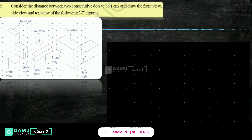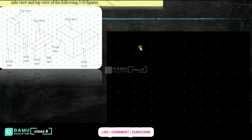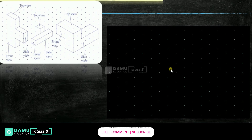Hello viewers, thanks for watching our videos. Please subscribe. We are continuing with the third one. So the front view is this one. The observer is standing here. From this side, these are all the front views.